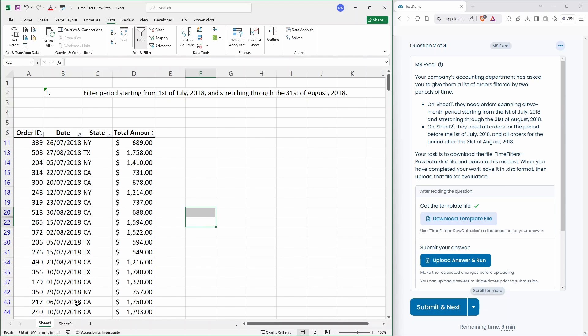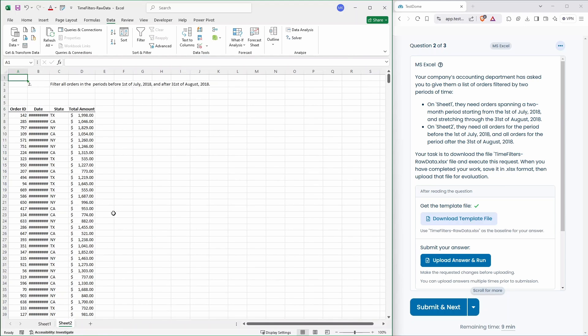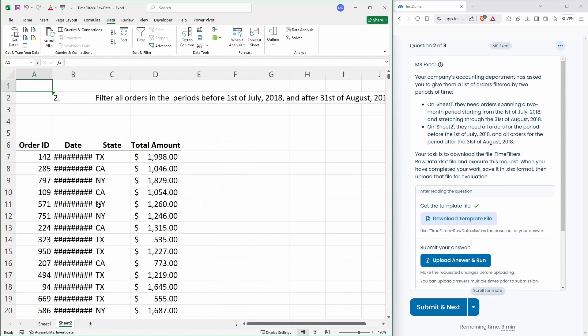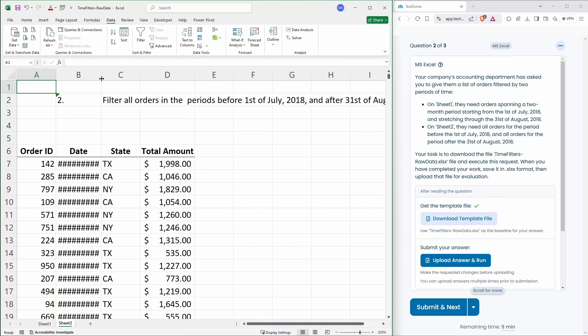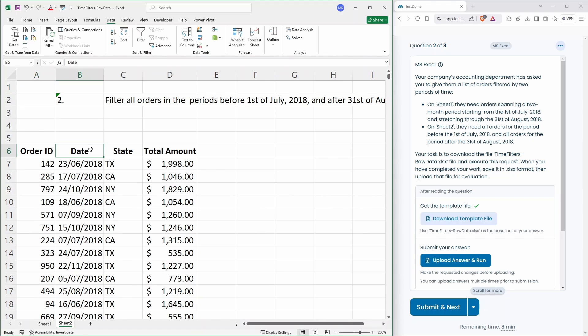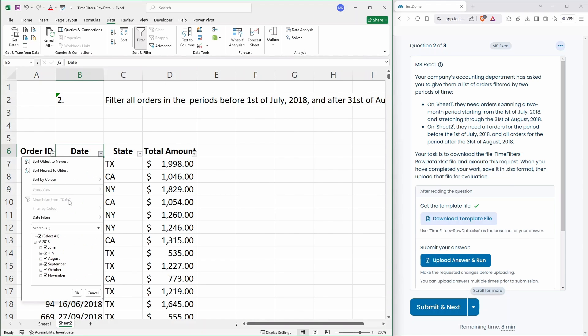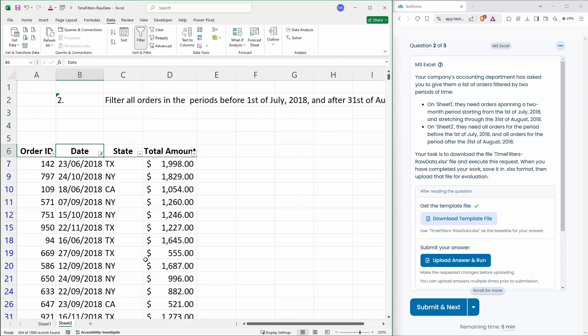That's it. Okay, and over on this one here. Here we need everything excluding July and August. So excluding July and August. So let's save that one.